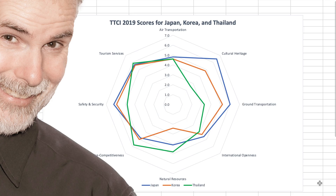Now my radar chart clearly shows how Japan, Korea and Thailand compare as a tourist destination, which in turn will help people make a data-driven decision about where is the best place for them to visit.